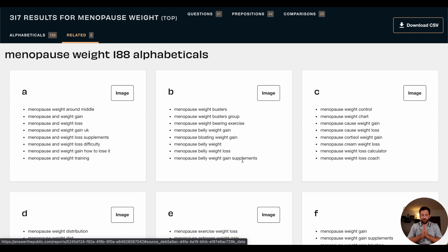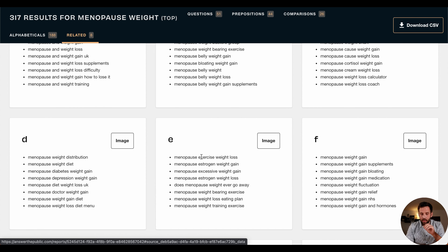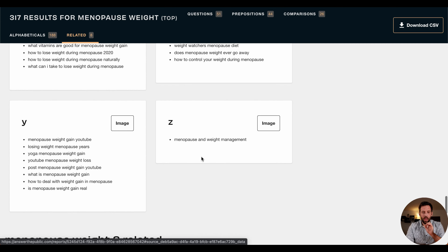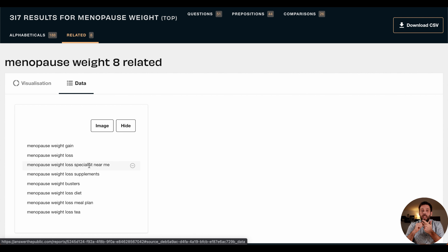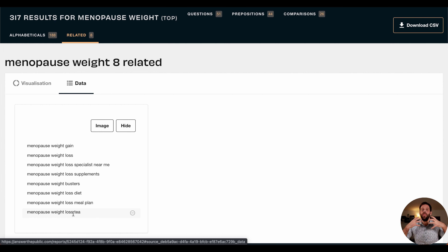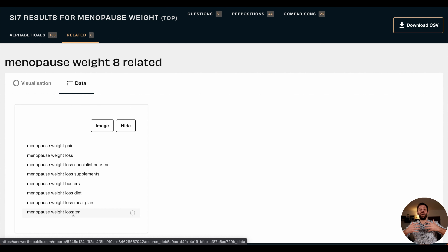Let's go a little further because there's one more really interesting section — related searches. People are searching this and also this. We see: menopause weight gain, menopause weight loss, and the third most common phrase is 'menopause weight loss specialist' — a coach who is specialized in menopause weight loss. Then supplements, busters, diet, weight loss plan, weight loss team. They're desperately trying to lose that weight. Now you have the opportunity with your content to position yourself as the weight loss coach, or maybe flip this around and position yourself as somebody who helps women embrace their new body and accept these changes.